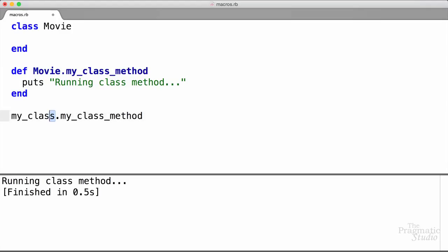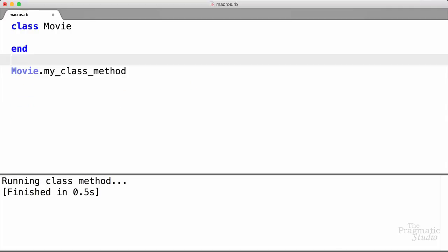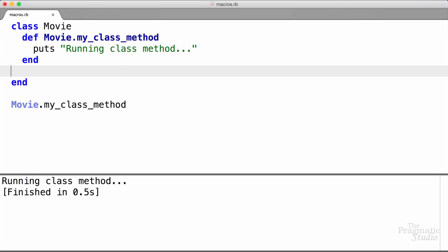And that works just as well. In fact, to make this a little bit more traditional, we can move this method inside of our Movie class. And that also works. So here's the takeaway: in Ruby, there is no such thing as a class method. My class method here is just a singleton method defined on the Movie class object. So that's the first principle, but it doesn't quite look like the declaration we want yet.